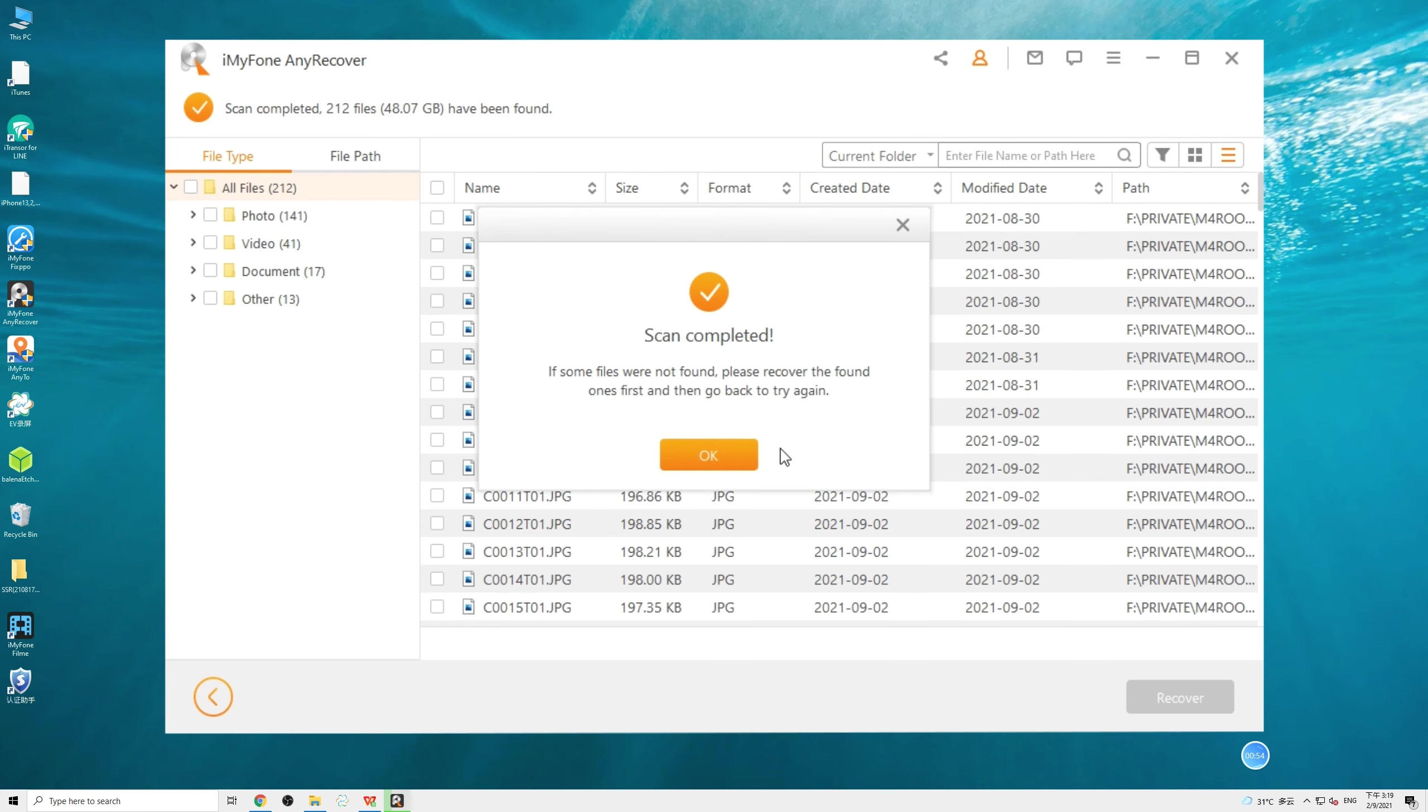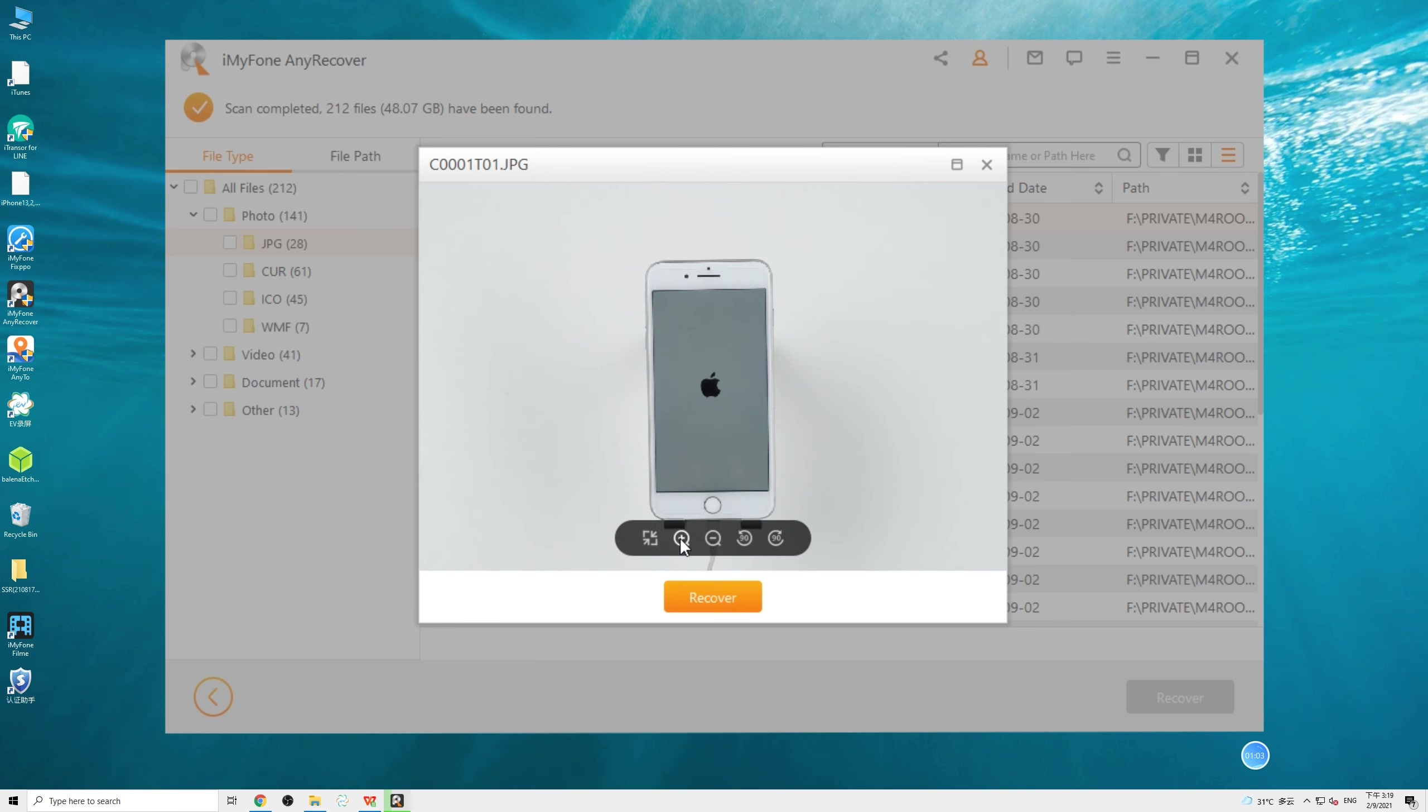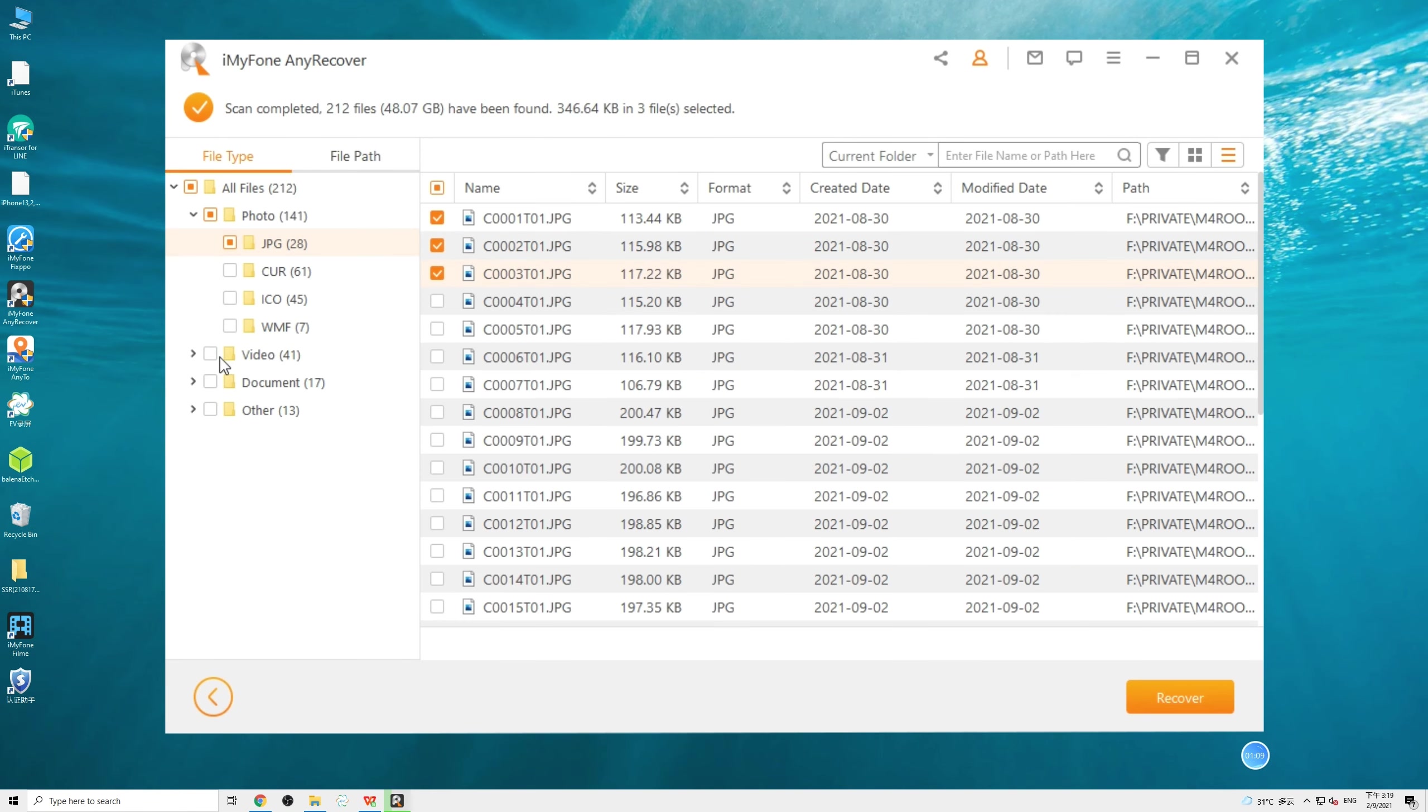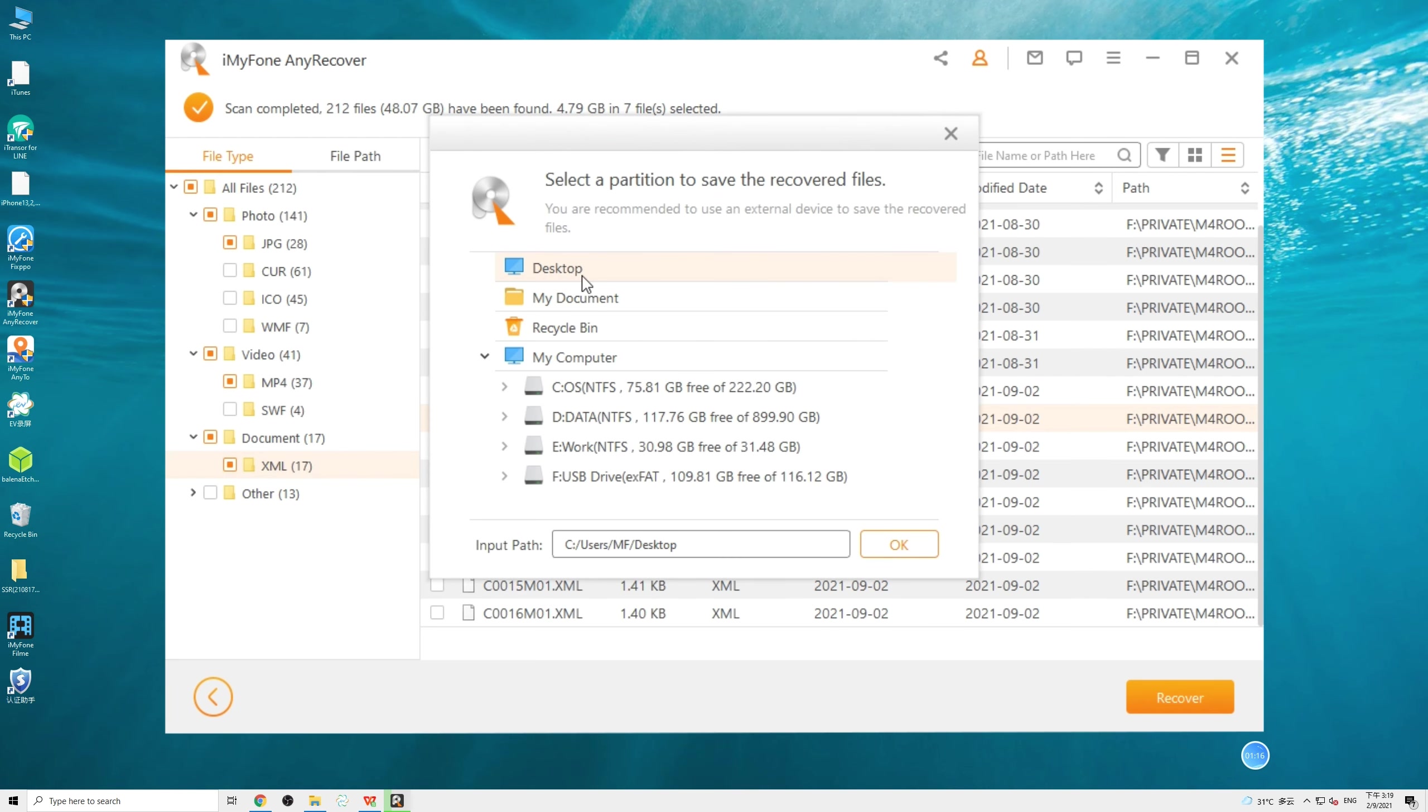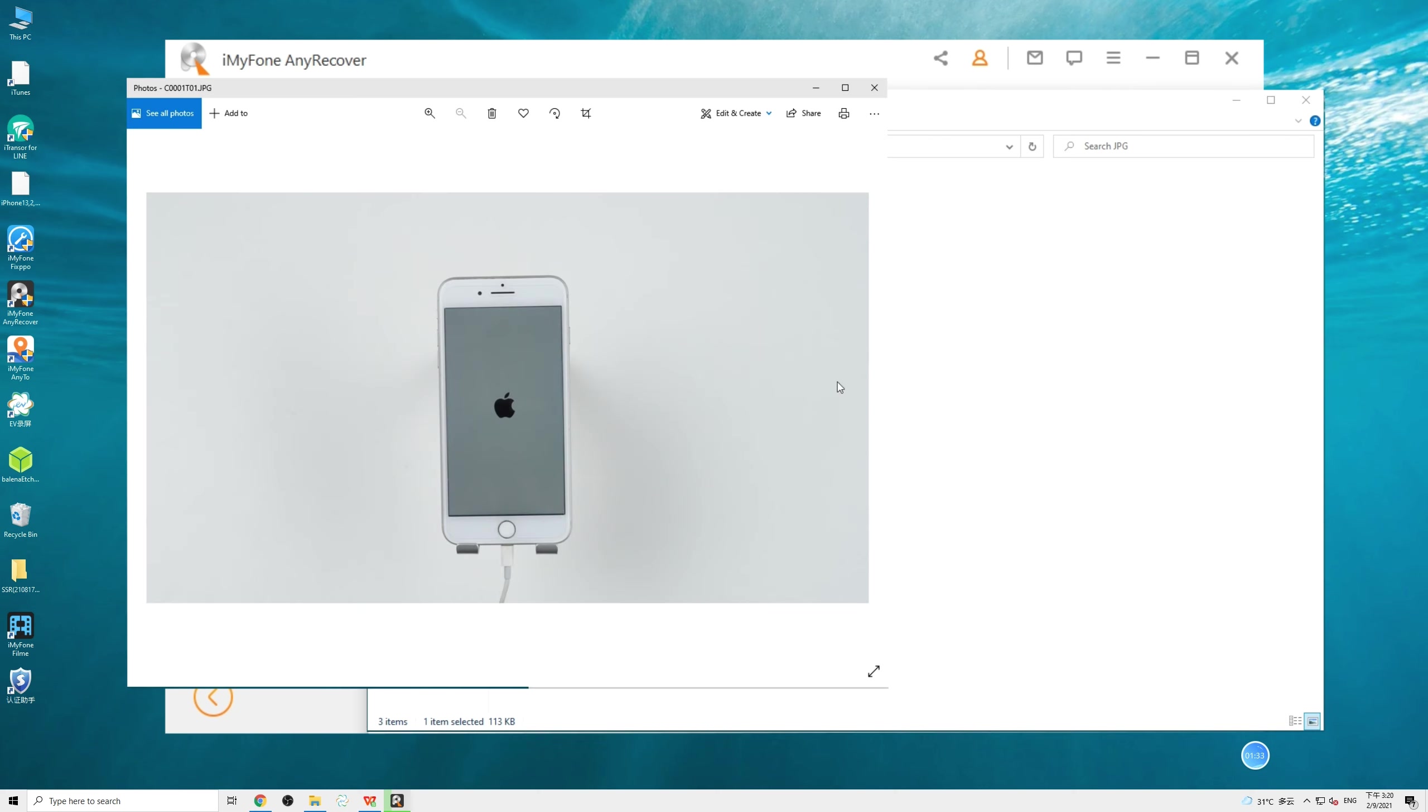Once the scanning process is completed, we can look for the data we need, and even preview the files. Lastly, select all the files that we need, and recover them. Now the lost data are back as well. Well done!